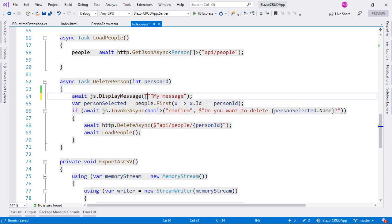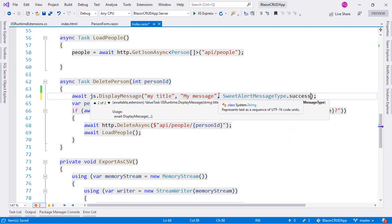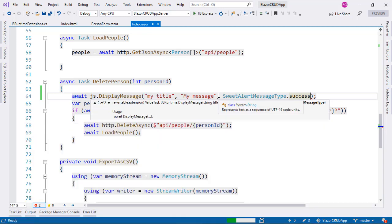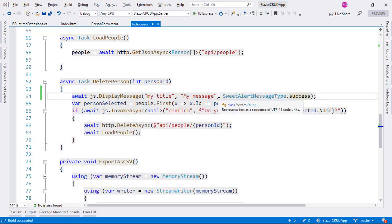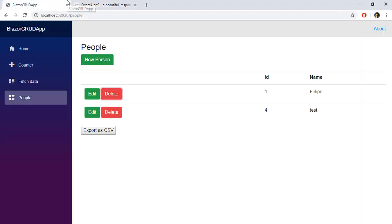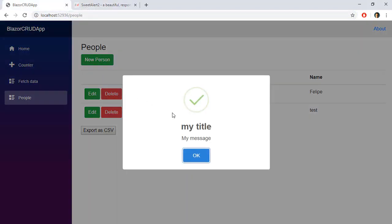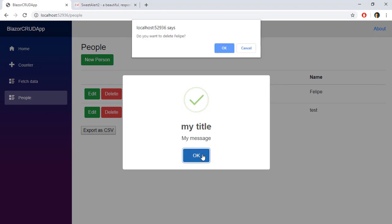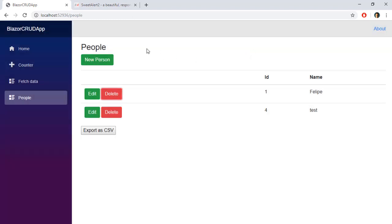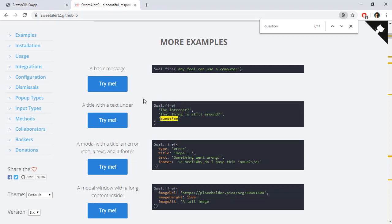For example, let's pass 'my title' and a success type of message. After compiling and refreshing in Google Chrome, clicking delete shows the success icon, the title, and the message — things are working. Now let's fix the original problem: the plain JavaScript confirm dialog that was not really visually appealing. Let's see if SweetAlert can help us with that.